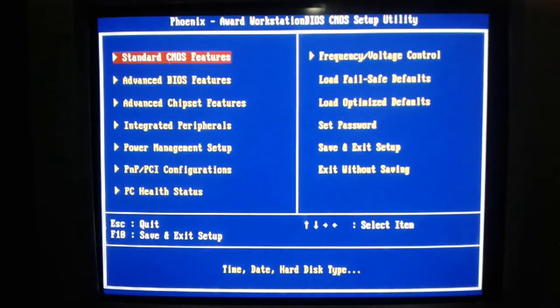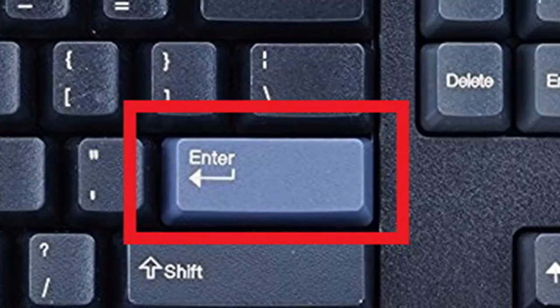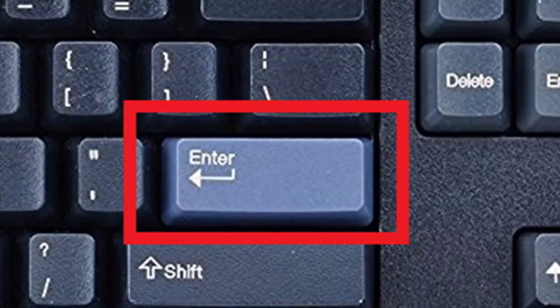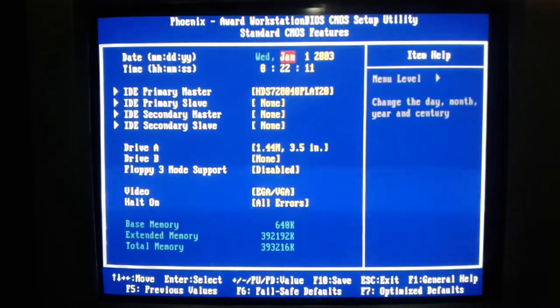In the standard CMOS features, press enter. Scroll through the different options with the arrow keys.